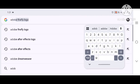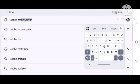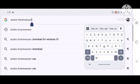Adobe Dreamweaver download to Windows 10.